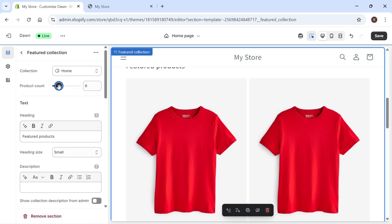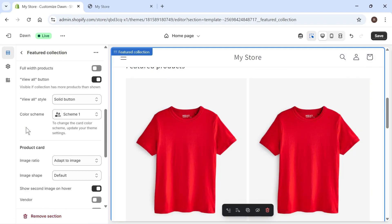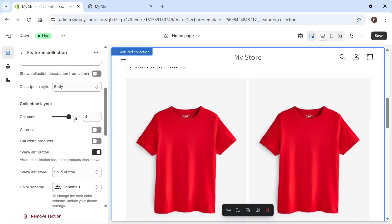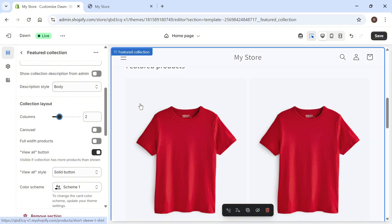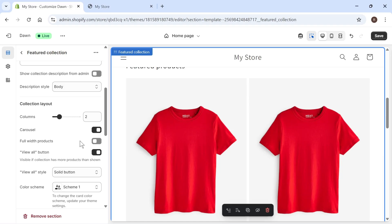You can change the product count if you want to display a specific amount of products on this page. If you scroll down, you can change the different styling as well to how this is displayed on the homepage. For example, I can change the amount of columns that are displayed and you can also set this to a carousel, or it's really up to you how you want to display this.